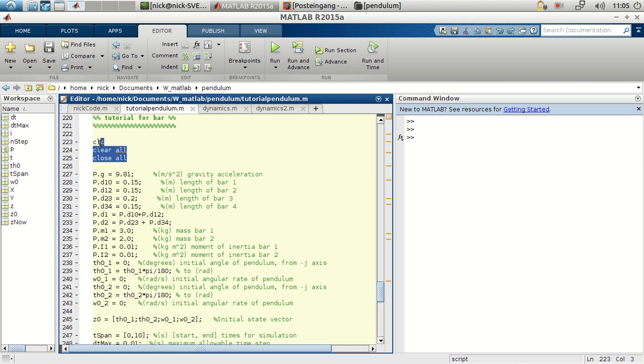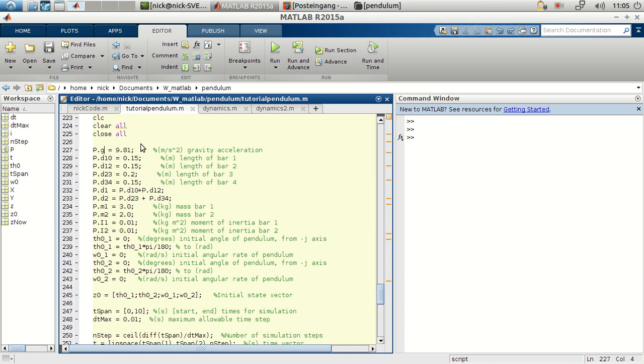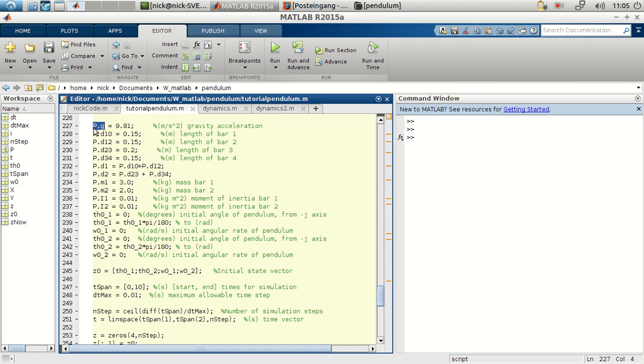It's pretty similar to the pendulum, but in this case we have a lot more parameters to input. But it works the same, we have a structure P and each of the fields. So this is the length of each of the segments we just saw.